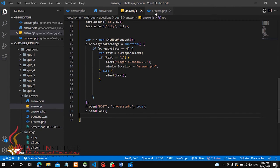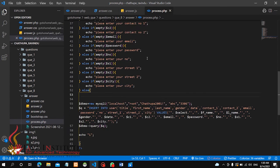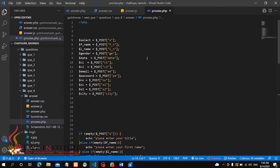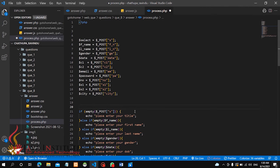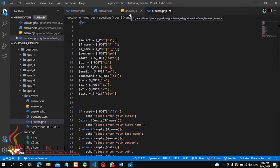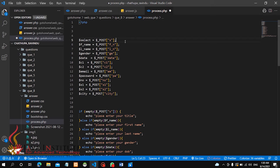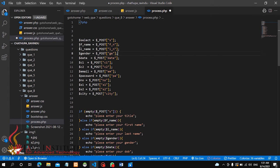Now we will do the process.php file. We will do the process.php file.